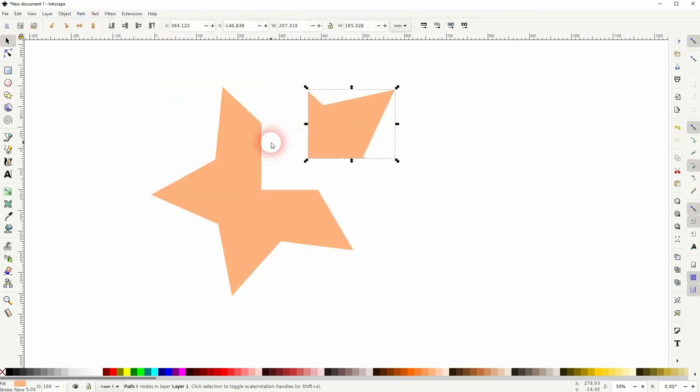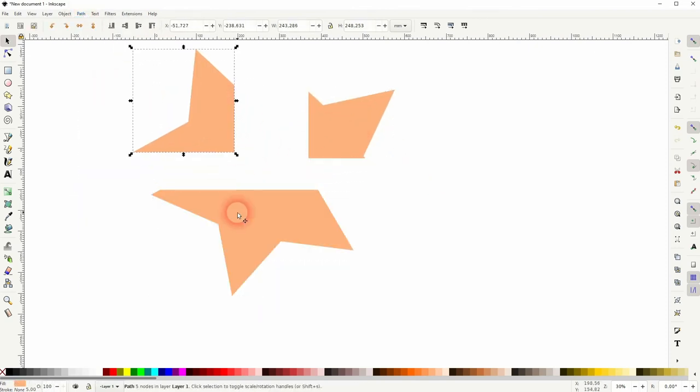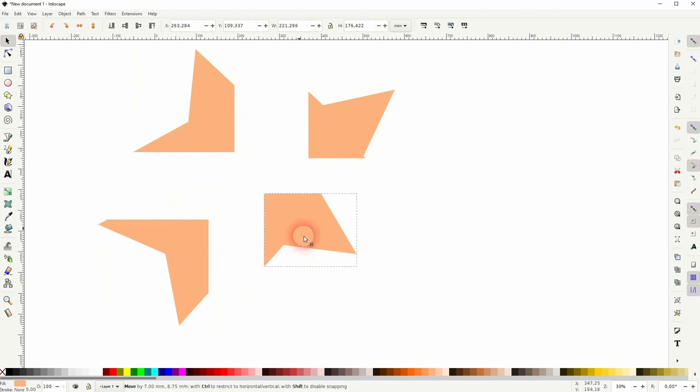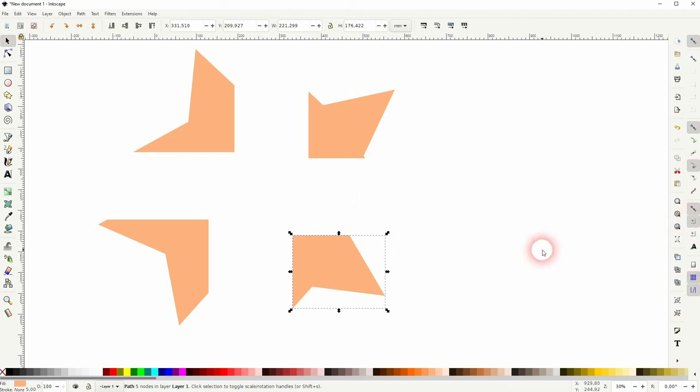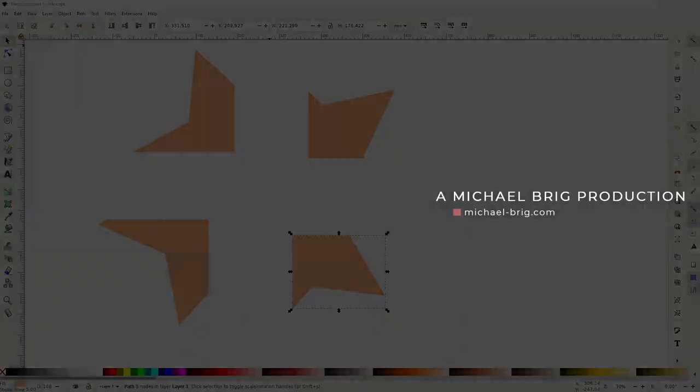So as long as you've got a single object in the background, you can do it like this. And this is how you can split objects into four equal parts in Inkscape. I hope this video was helpful. Thank you for watching, and I'll see you next time.